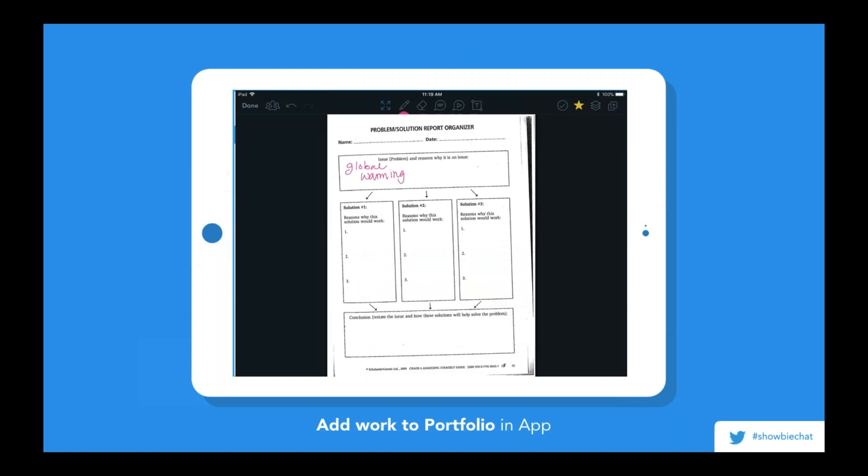When you're looking to add an item to a student's portfolio, just look for the star icon. In a document, the star icon is at the top right — clicking on it will automatically push that item into the student's portfolio. You can also find the star icon within the student folder: with the iOS app you can swipe right to left, or use the drop-down menu in the web app. Clicking the filled-in star will remove the item from the portfolio.